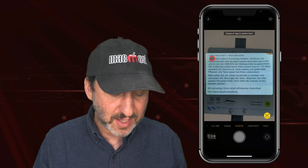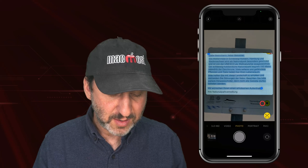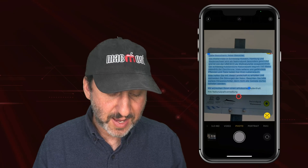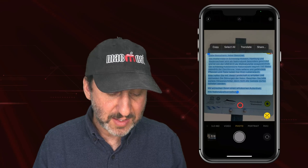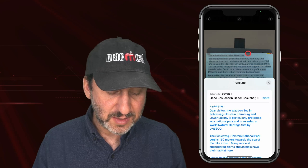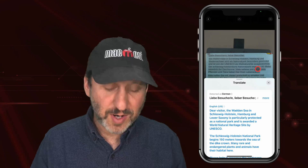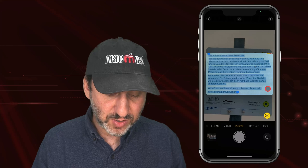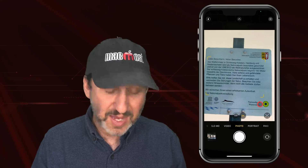I can go in with a tap and drag to select it and use Translate — and I never actually even took a photo. So I will just exit the camera app having done my translation.